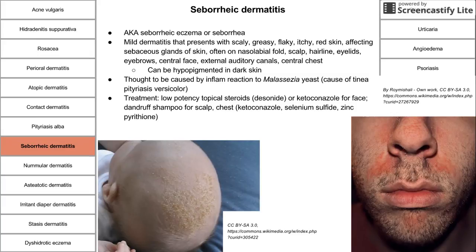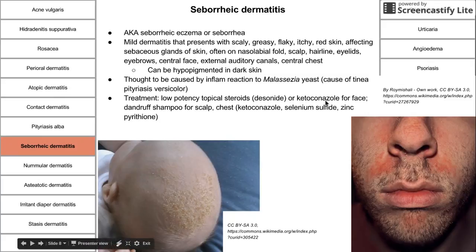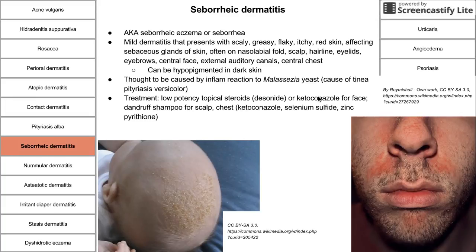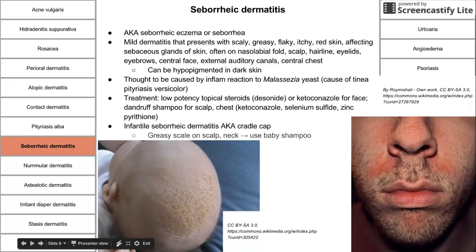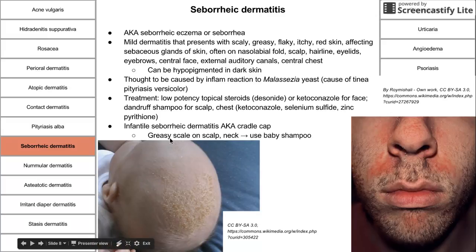Treatment for seborrheic dermatitis includes low-potency topical steroid or ketoconazole (an antifungal) to the face, and dandruff shampoo containing ketoconazole or selenium sulfide for the scalp and chest. Infantile seborrheic dermatitis (cradle cap) can be treated with baby shampoo.